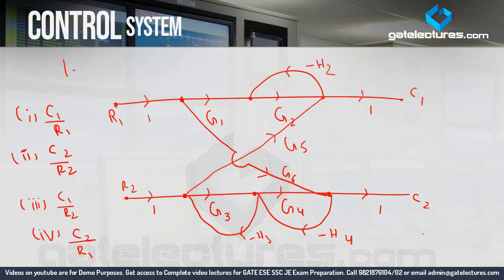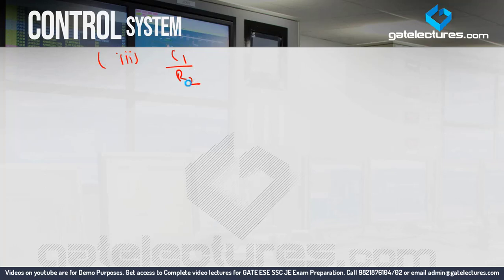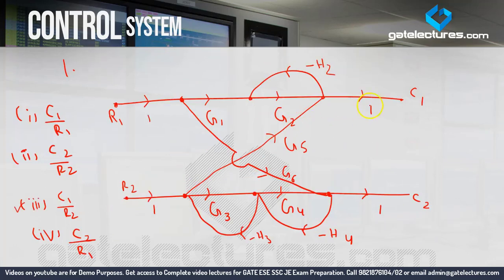Now let's consider one more question: C1 upon R2, which is the third question. An important point noted in the last video is that the determinant of the system remains the same regardless of which input or output we consider. Changes occur only in P (forward paths) and Del_k.